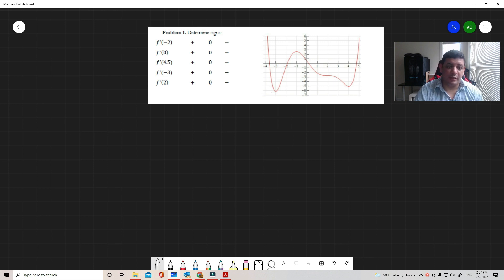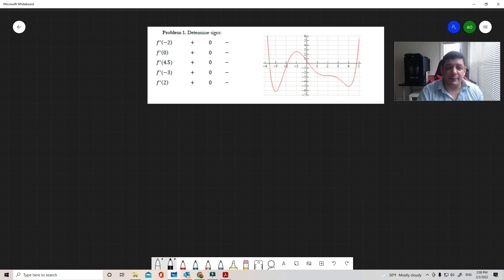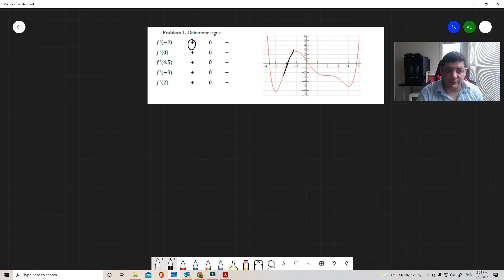The first problem is to determine the signs of derivative values. We have a function f(x) and we want to classify these points as positive, zero, or negative. Starting with f'(-2): at that point, the tangent line has a positive slope, so we have a positive derivative.